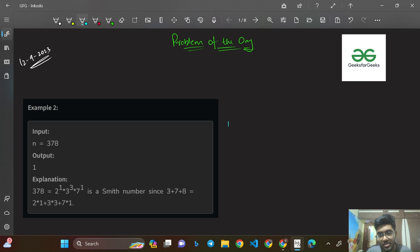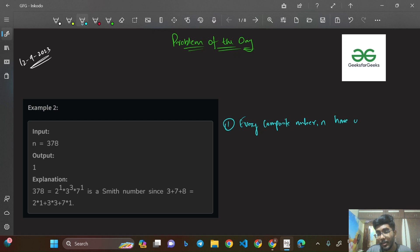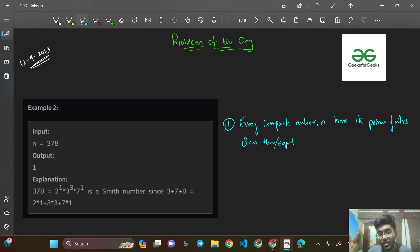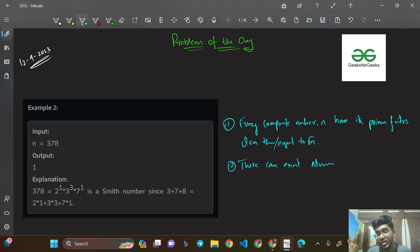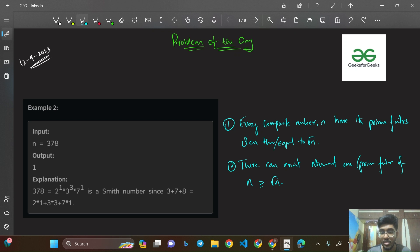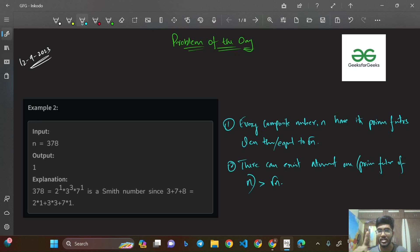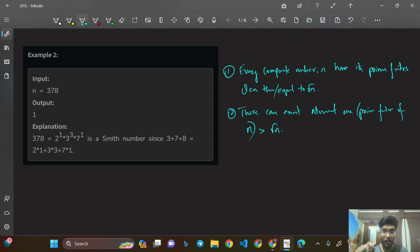The concept uses two theorems. First: every composite number N has prime factors less than or equal to √N. Second: there can exist at most one prime factor of N that is greater than √N. Relevant articles are linked in the description. Let's go through the proof.